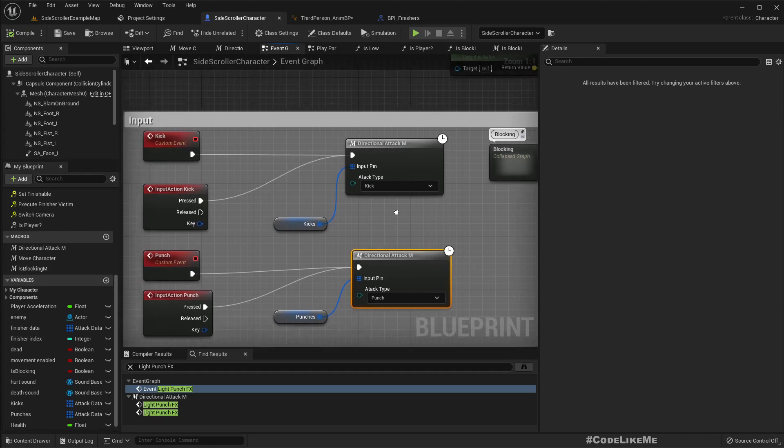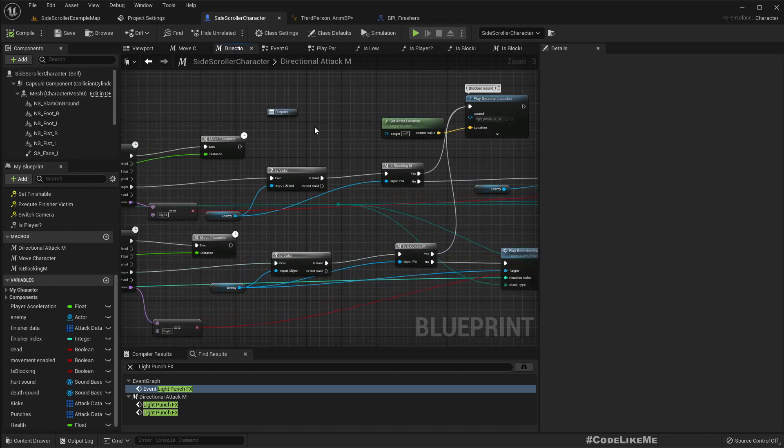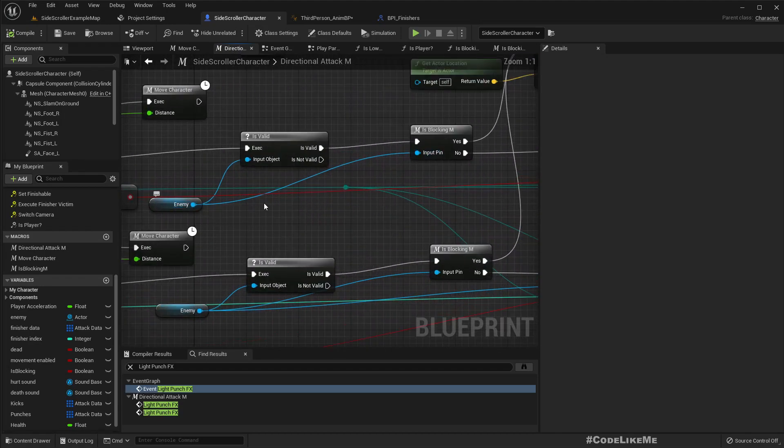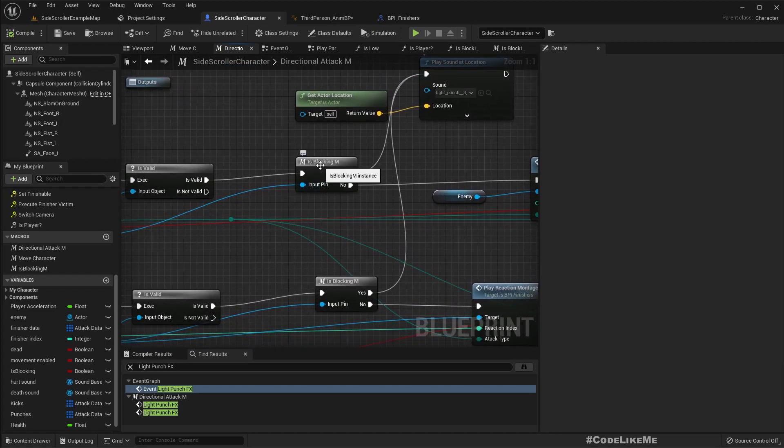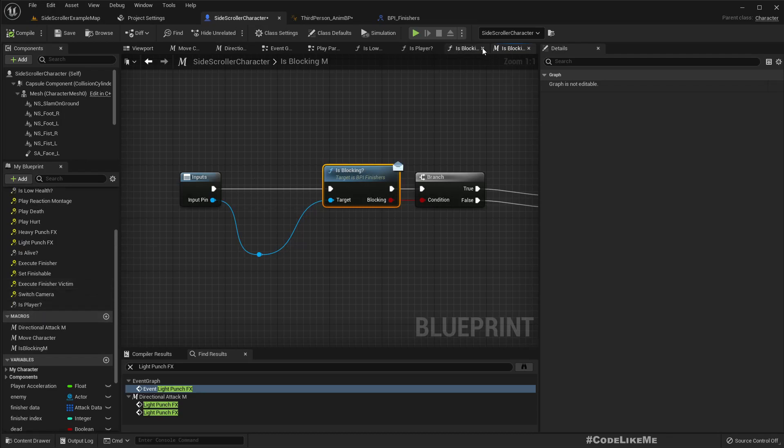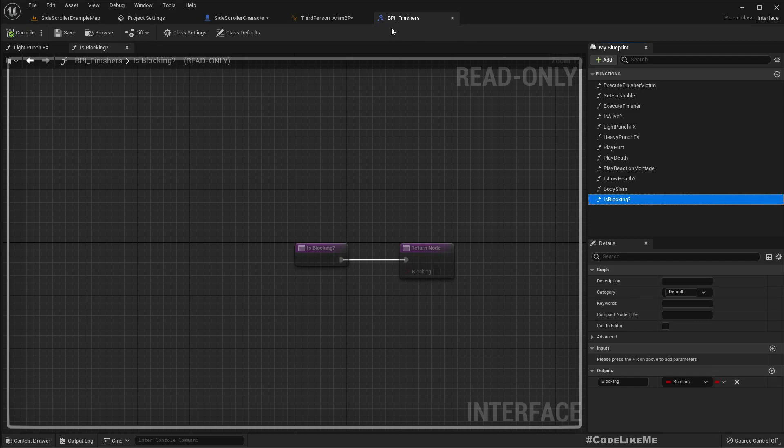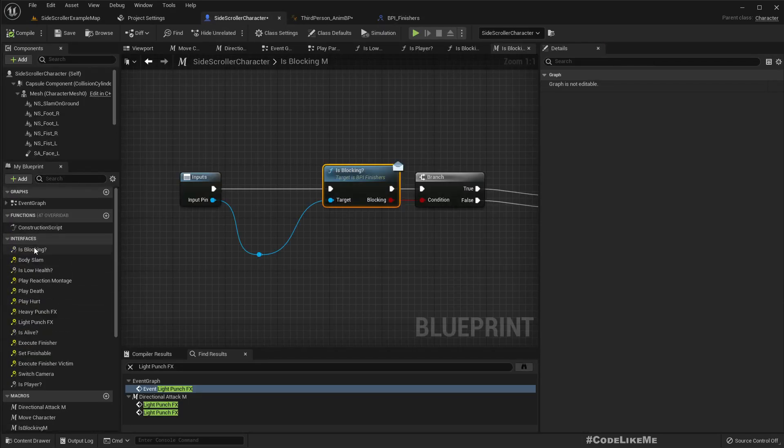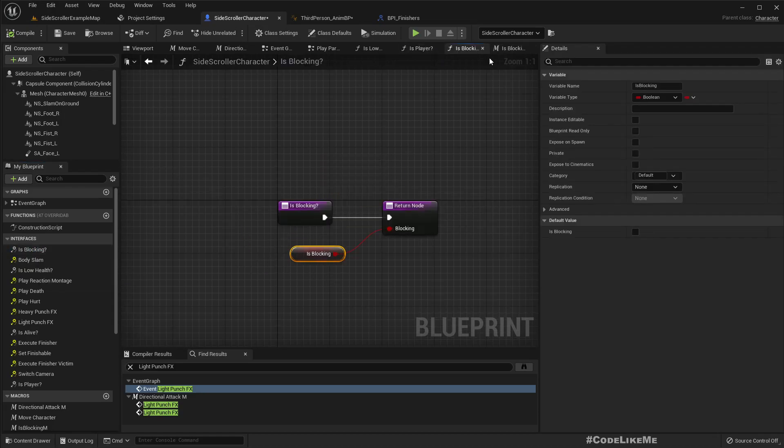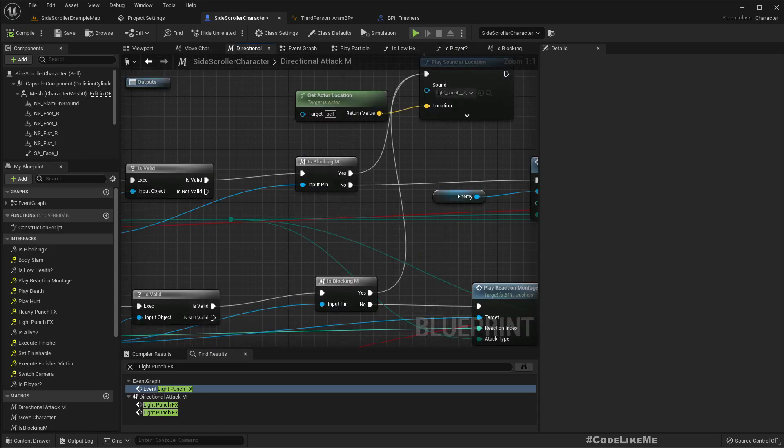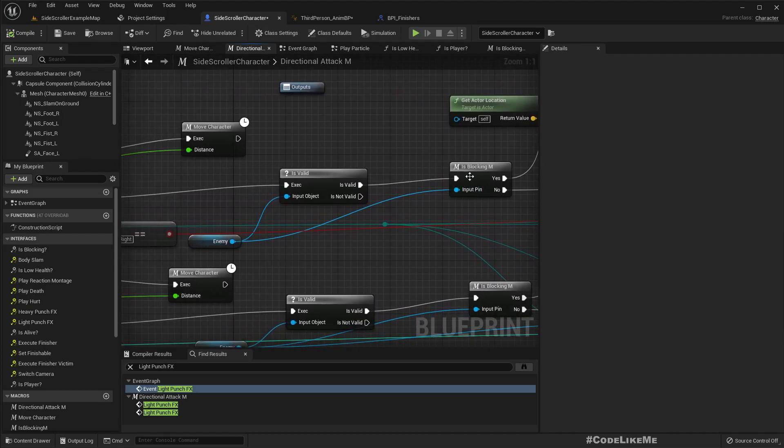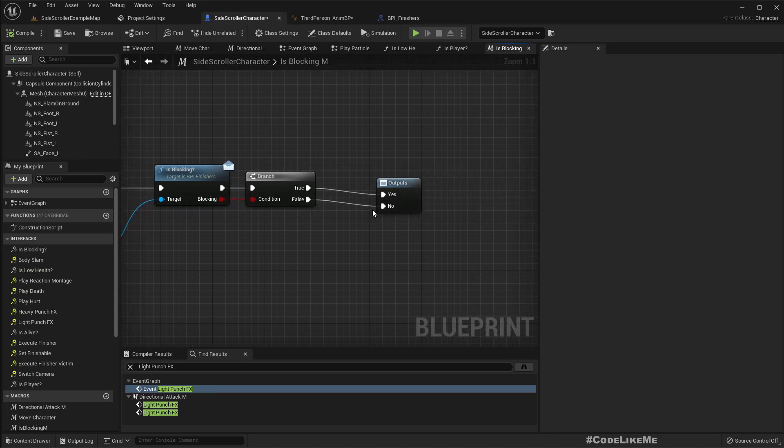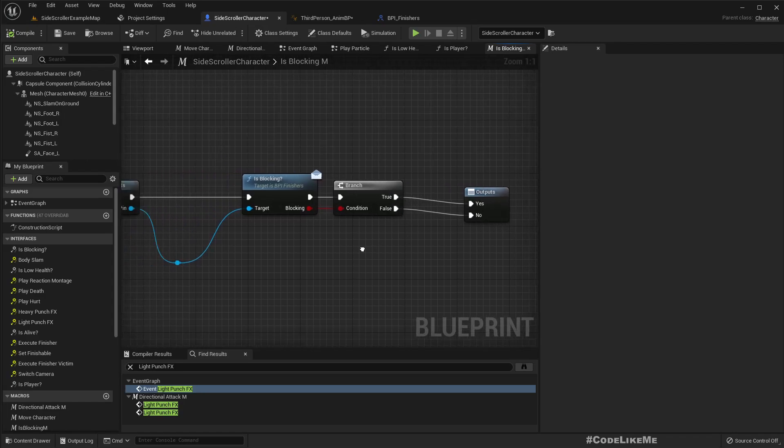Then kick and punch reactions are played here. In this macro, directional attack macro, I'm checking if the enemy is blocking. For that, I've set up this interface event is_blocking, which I've implemented through the BPI_Finishes blueprint interface that I already had. I simply return the is_blocking variable here. Then if we have a valid enemy and if we are blocking, we return no. If we're not blocking, and the enemy is not blocking, take the yes path. If the enemy is blocking, take the other path.